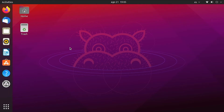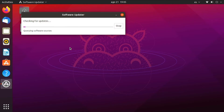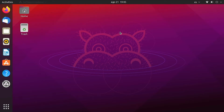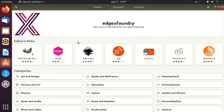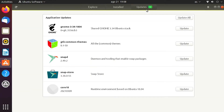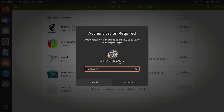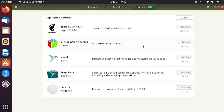Let's check if there are any further updates available. Click the update icon — you can pin it to the activities bar on the left side. Once the update check is finished, it will prompt you. My computer is currently up to date with no further updates required. Next, let's install some important software. In the software manager there are three sections: Explore, Installed, and Updates. In the Updates section, some installed software may require updates — click Update All to update everything to the latest version.